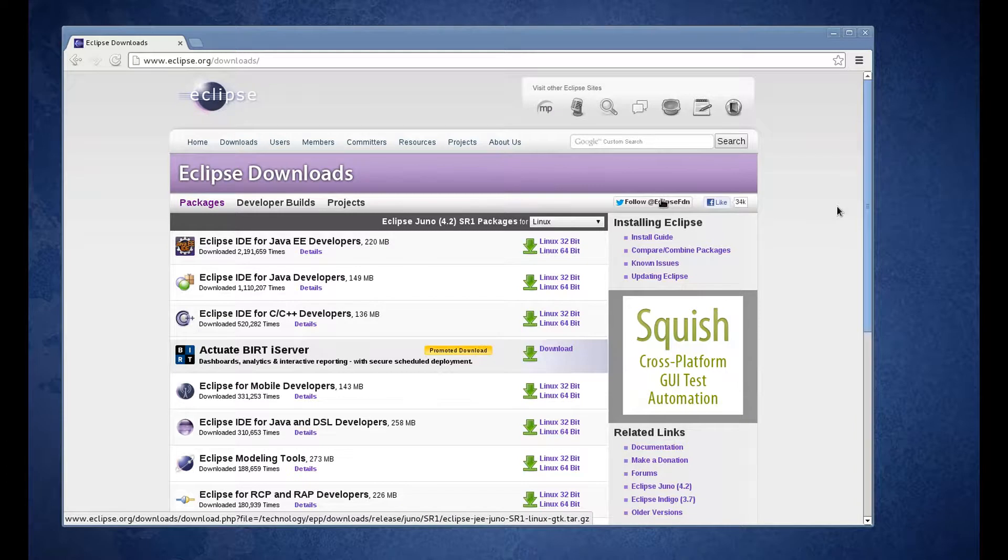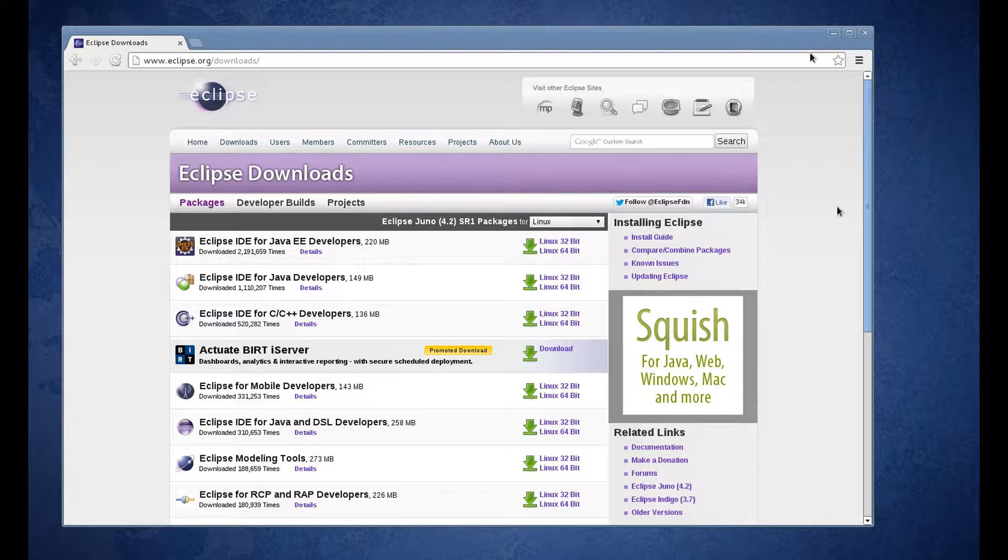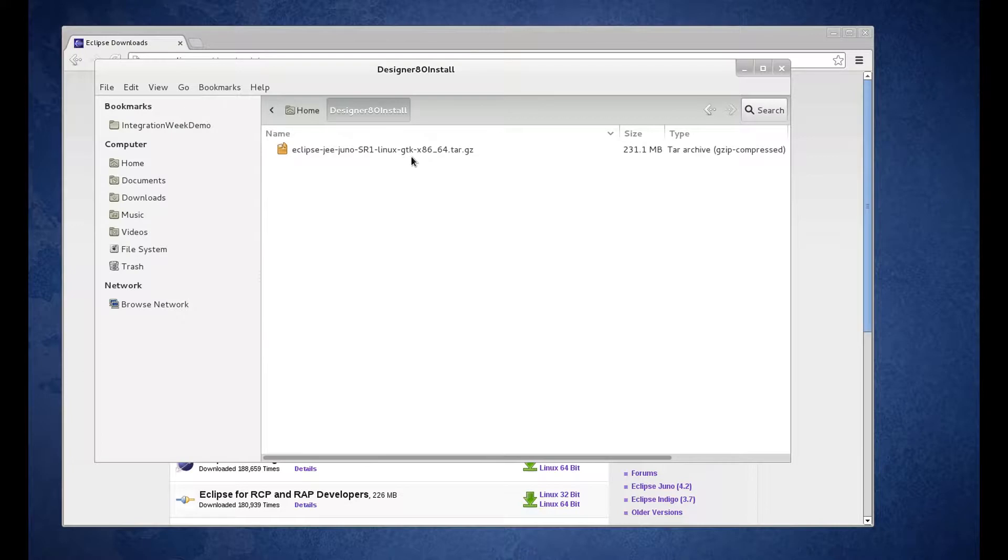At this point, I've already downloaded. I'm not going to wait for the download, so I'm going to go back to my file system. On my file system, I've created a folder, Designer 8.0 Install, and I've downloaded the Eclipse tar file into that folder.